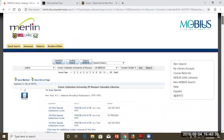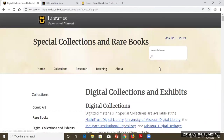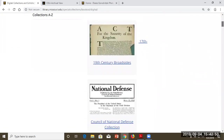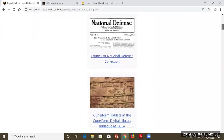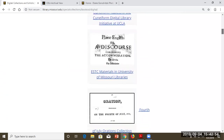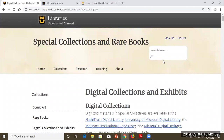Finally, before I hand it off to Felicity, I want to point out that we do have a page for digital collections and exhibits. Felicity will get into more detail on how you find digital materials, but this is our grouping of materials from Special Collections that have been digitized. With that, I will hand it over to Felicity.